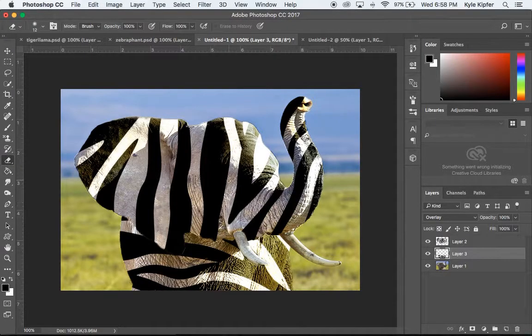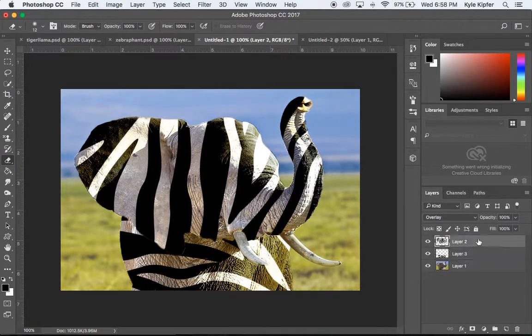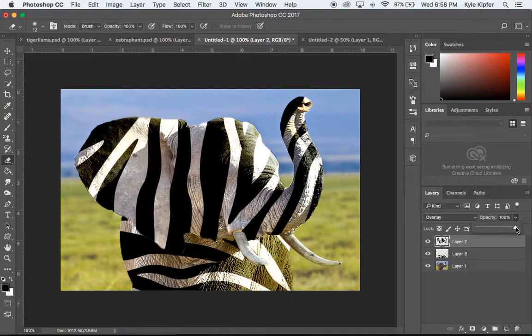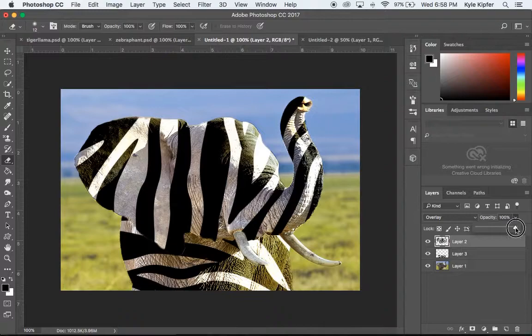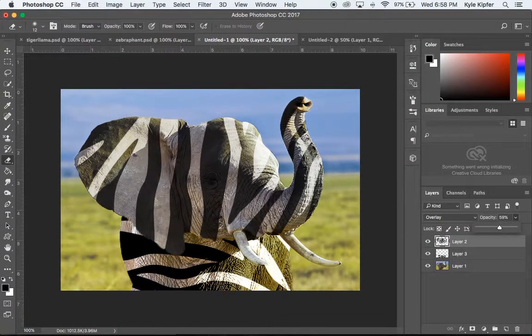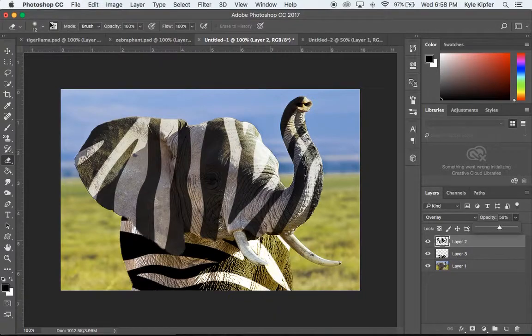I'm going to take my Eraser tool and just kind of bring that eye back out. I'm going to turn down the opacity just a touch on this layer until I can see where his eye is. There it goes.